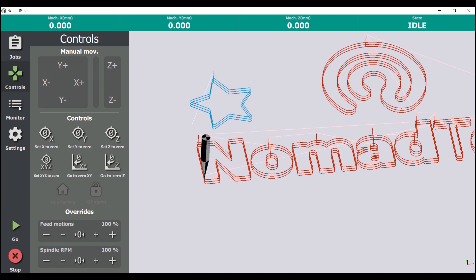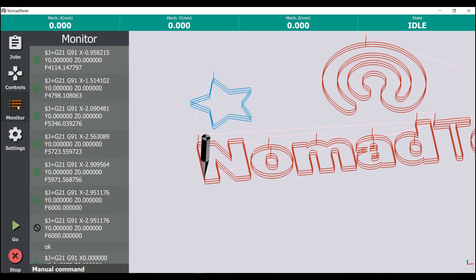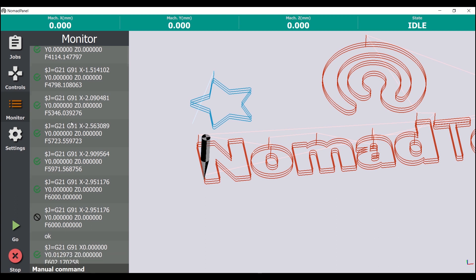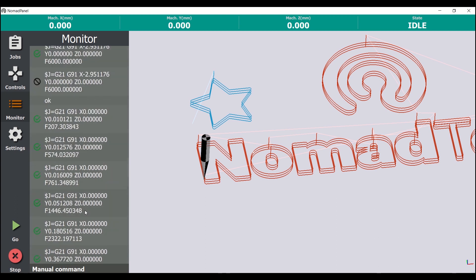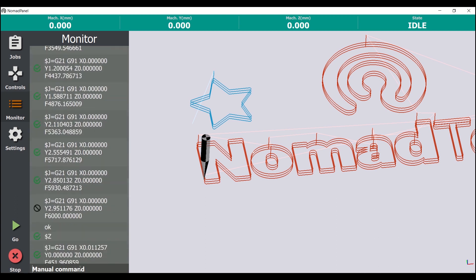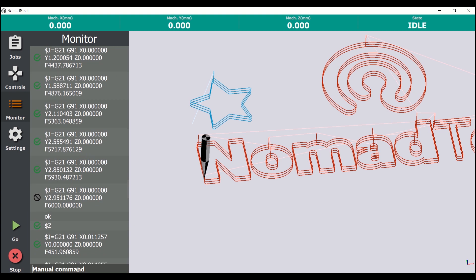The monitor tab is designed only for advanced users, and there we can see the G-code commands sent to the machine. It's also possible to send manual commands here.